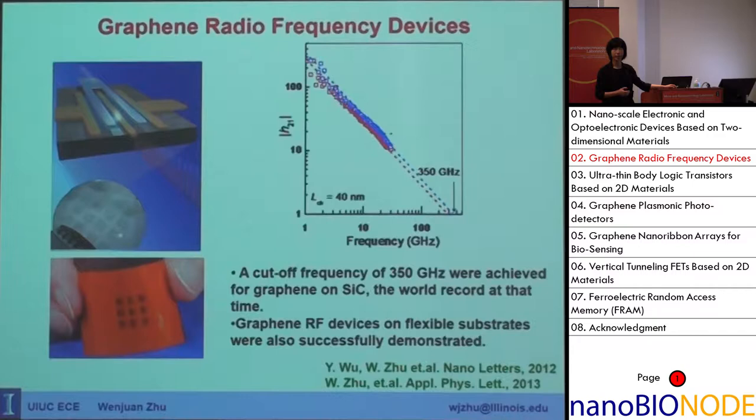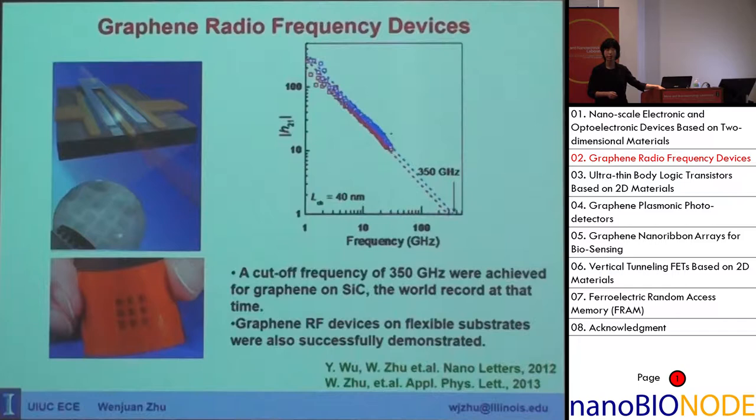We also successfully demonstrated graphene RF devices on flexible substrates on polyimide. So this is one step toward flexible electronics using 2D materials.